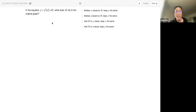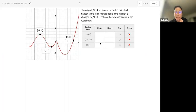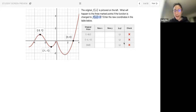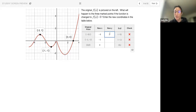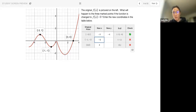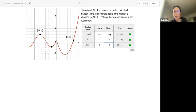In the equation y equals f(x) plus d, what does d do to the original graph? We add d to the y values and keep x the same. Now the original picture is there — what happens when the function is changed to f(x) minus 5? All my x values are going to stay the same, but all my y values — I take all of the y values and I subtract 5, which is the same as sliding the graph down. So 1 minus 5 is negative 4. Negative 1 minus 5 is negative 6. And 0 minus 5 is negative 5. That's where all those new points would be.